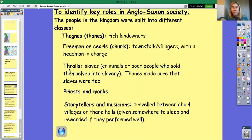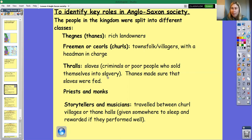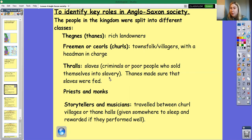Underneath the freemen and the churls, there were thralls, and the thralls were the slaves. Slaves would have been criminals or poor people who sold themselves into slavery. They might also have been prisoners of war, because they didn't really have prisons back in the Anglo-Saxon time period. Thralls would have worked on farms or in the halls of Thanes, and Thanes would make sure slaves were fed if they did their work well. If they didn't, they'd be left to fend for themselves.